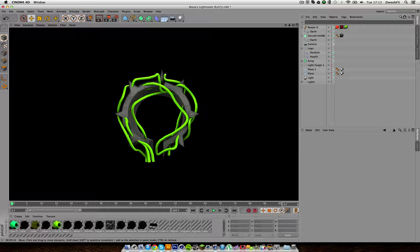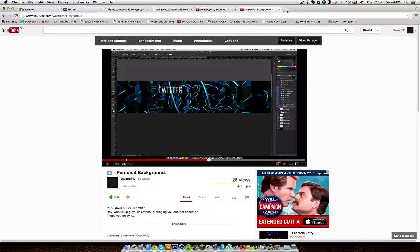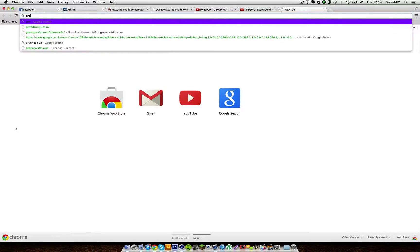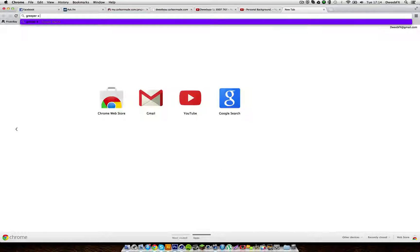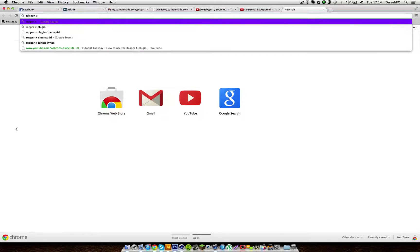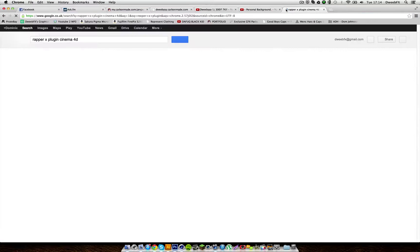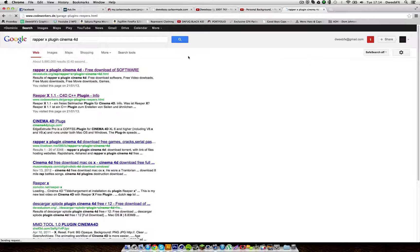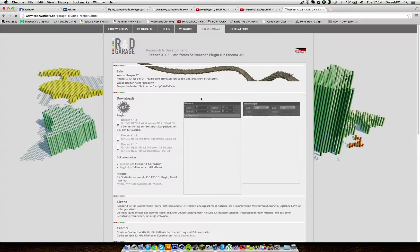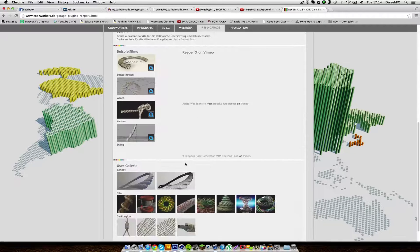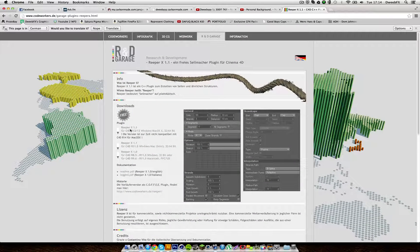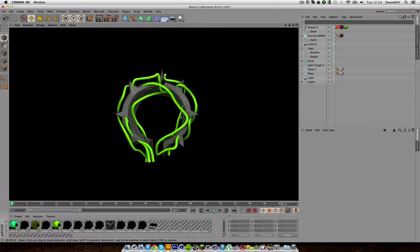I'll be showing you the settings I use to make it look pretty sweet. What you want to do is go on Google and type in ReaperX — spell it right — ReaperX plugin Cinema 4D. You want to go to the one from Code Workers and click the download for your personal computer.